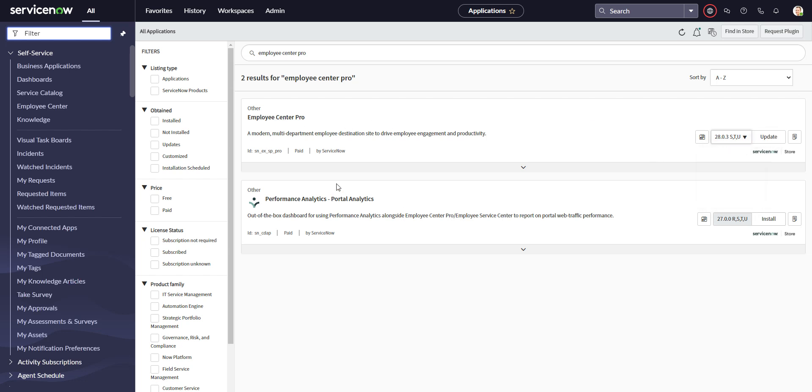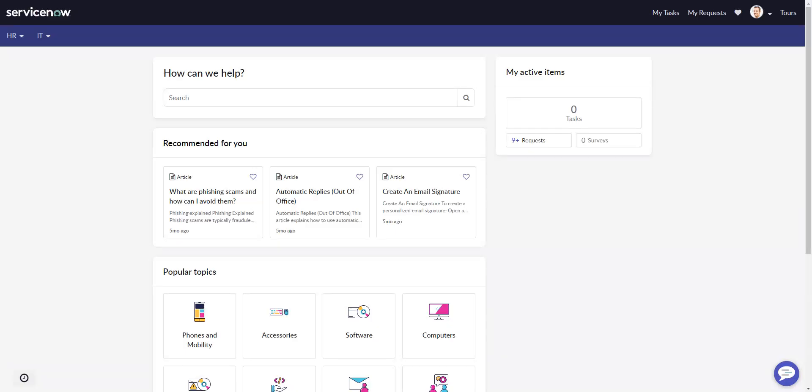Go ahead and update your employee center pro to the latest version. Assuming this is a dev instance you're dealing with and not production. If it's production, you probably want to test that first. But if you update to the latest version, then do a refresh, your HR menu will likely start appearing.